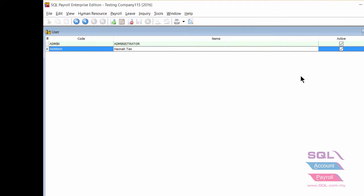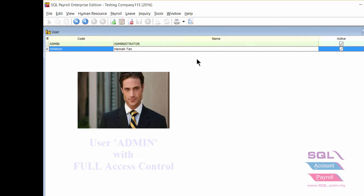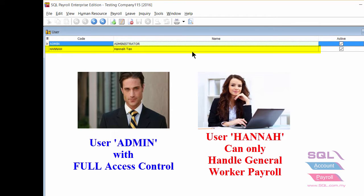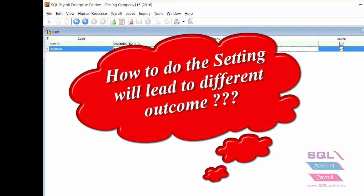At the same time, we need to create two different users, whereby admin has full access control, but user Hana can only handle general worker payroll. I will show the procedure to do the setting, which will lead to different outcomes.